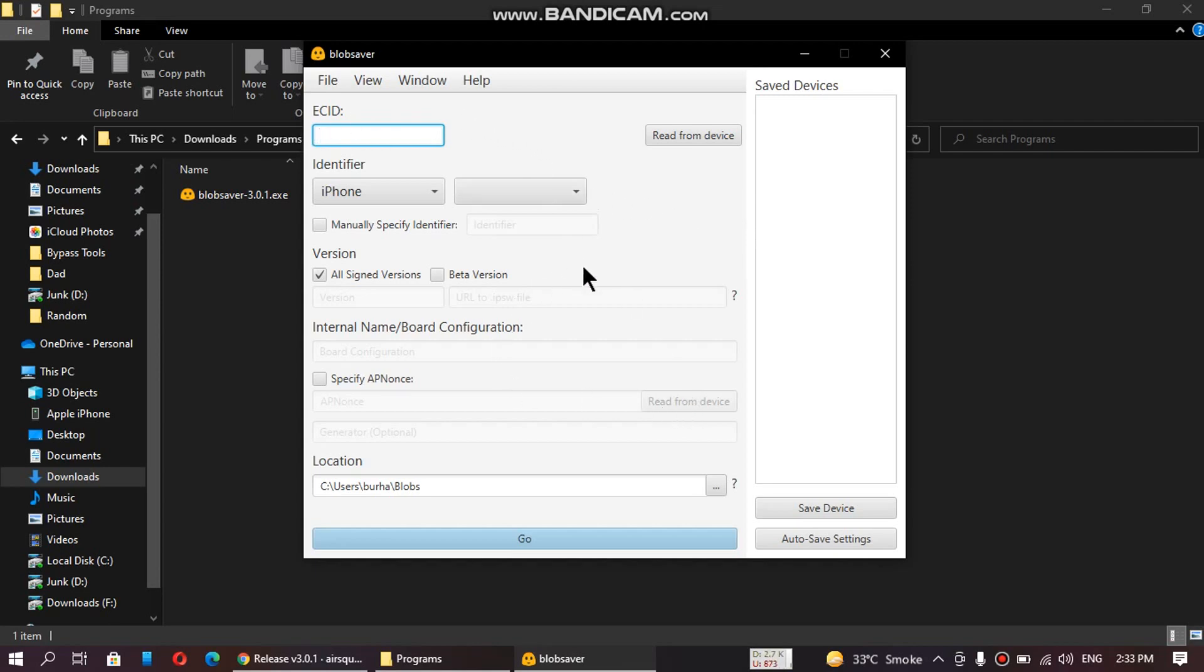To see the fields are empty. To fill the ECID and everything up, click on read from device. It will automatically fill the fields for you.